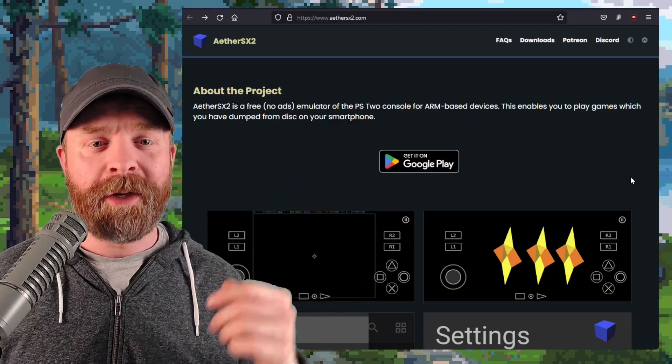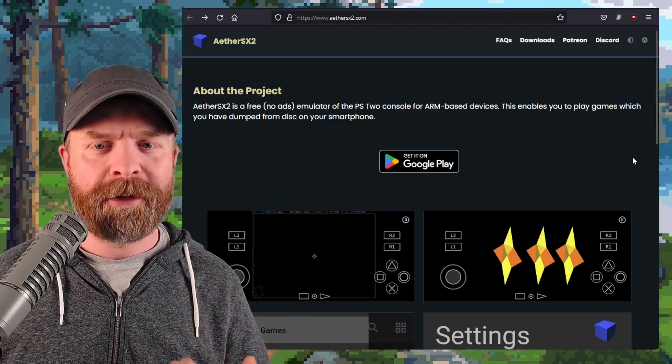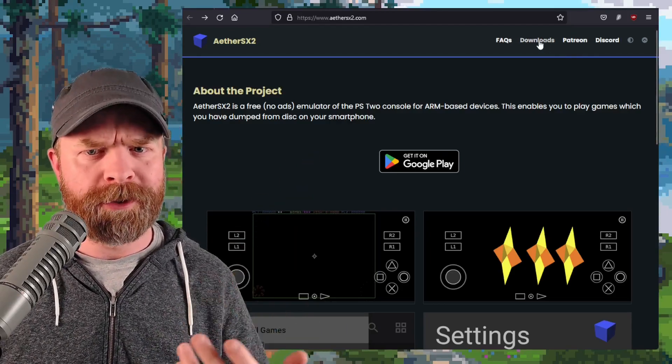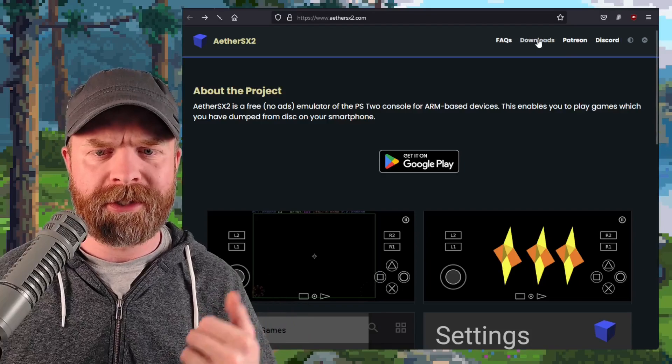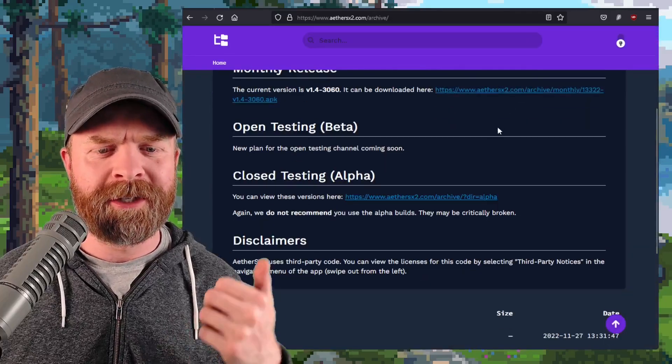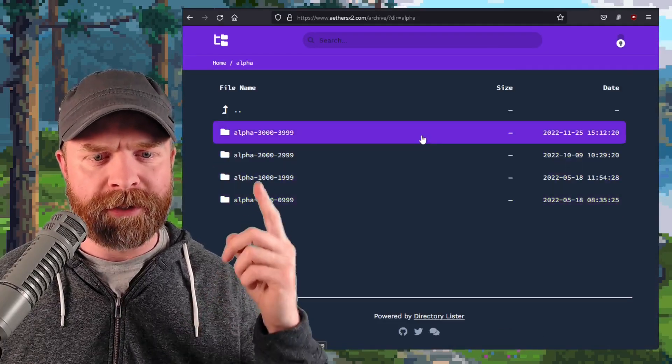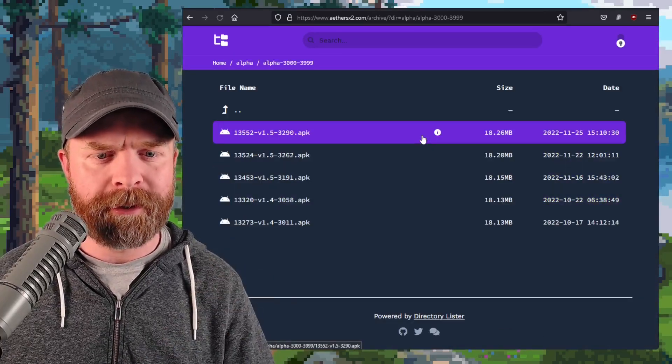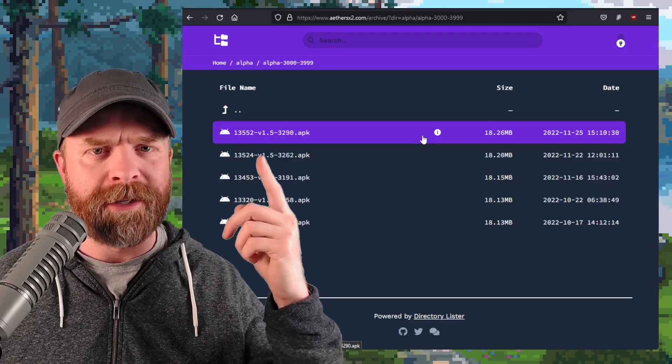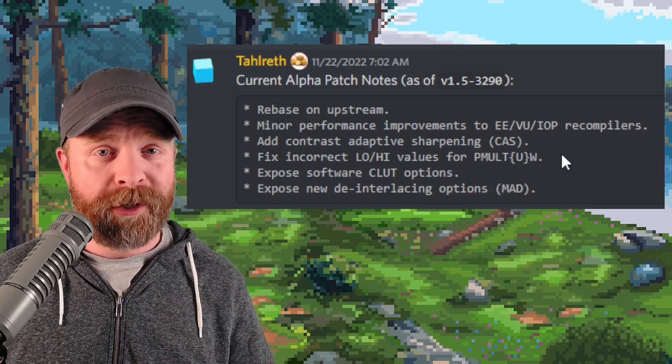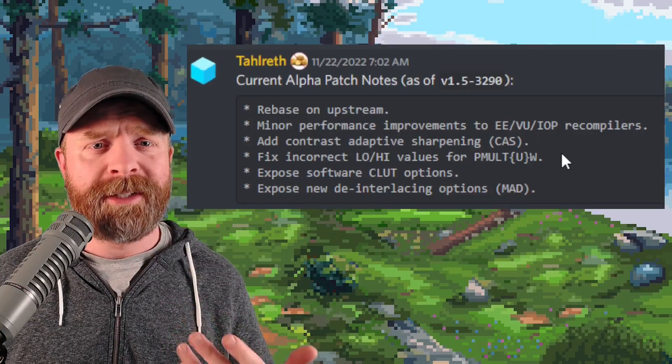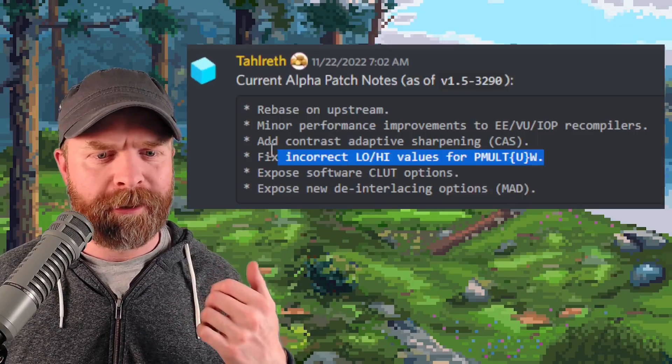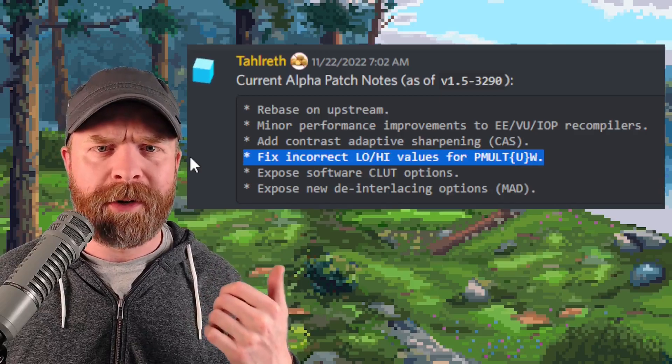You can pick it up over at athersx2.com, 100% free. Just click on Downloads, click on Close Testing Alpha, choose the top folder here, and pick it up right here, 3290. Now, if you previously picked up the testing version of AetherSX2, the only update here is a bug fix.